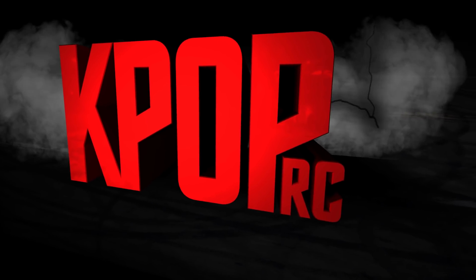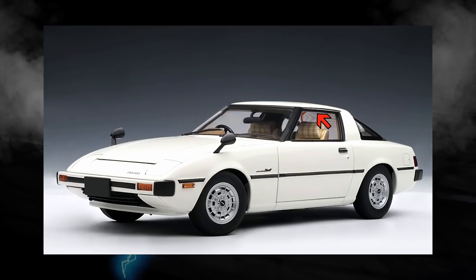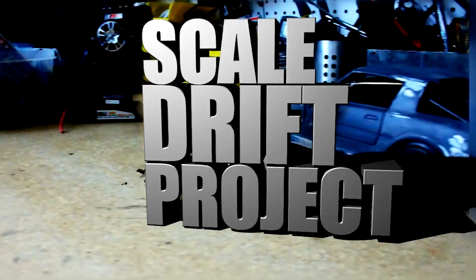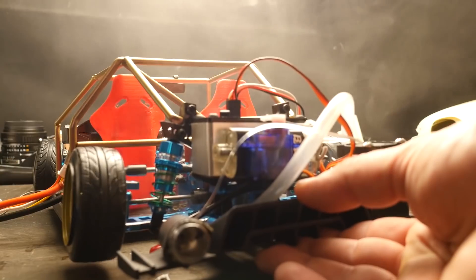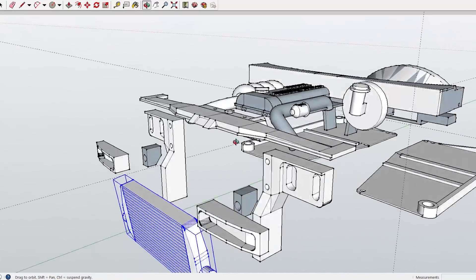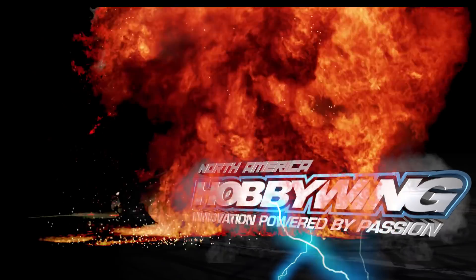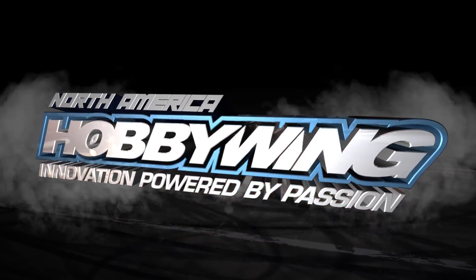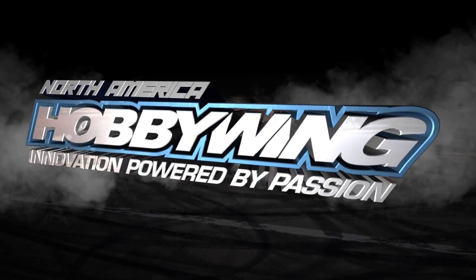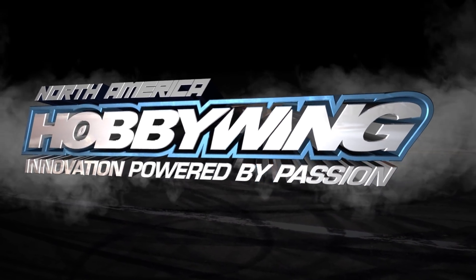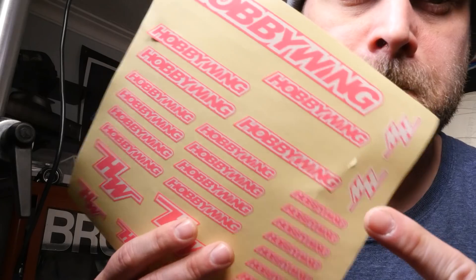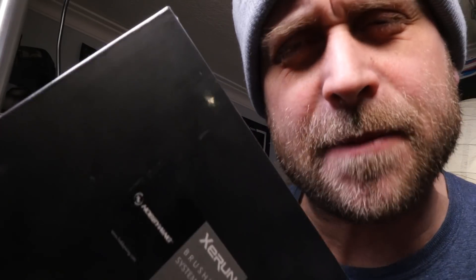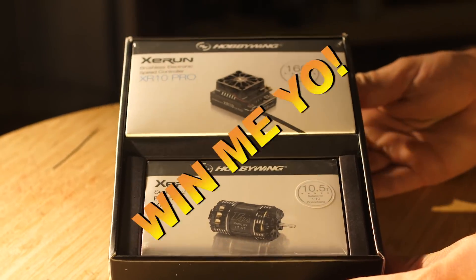This is kpop RC and welcome to the third iteration of the scale drift project. Stay tuned because we're getting away. That's right, thanks to Hobbywing North America, I'll be giving away an ESC and motor combo. It's a pretty sweet bit of kit, so stick around for more info.